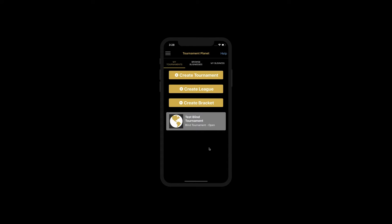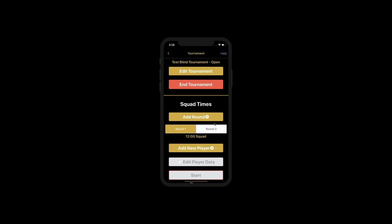In this video, we'll be showing you how to add players to a squad time in a blind tournament. First, start by clicking into your blind tournament.